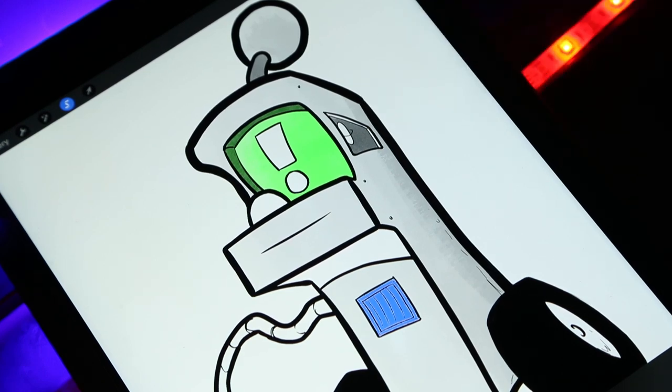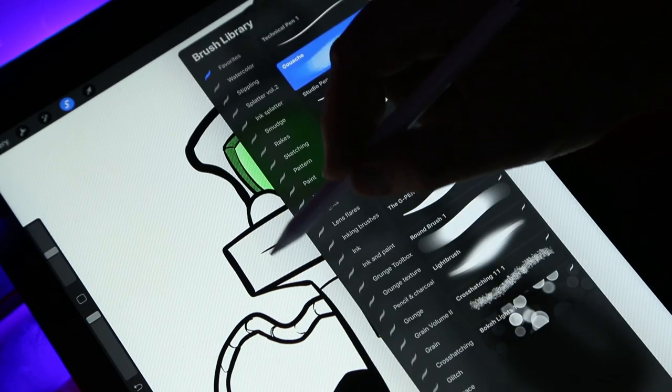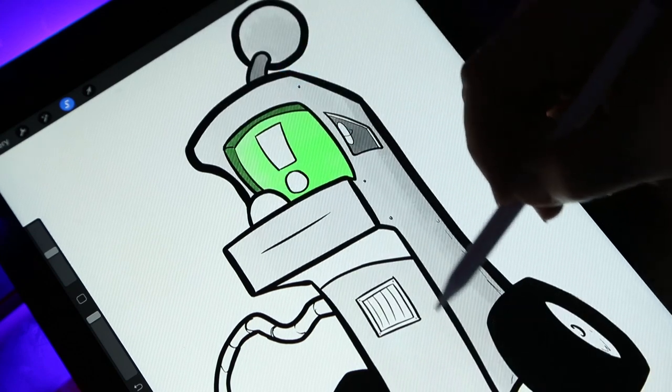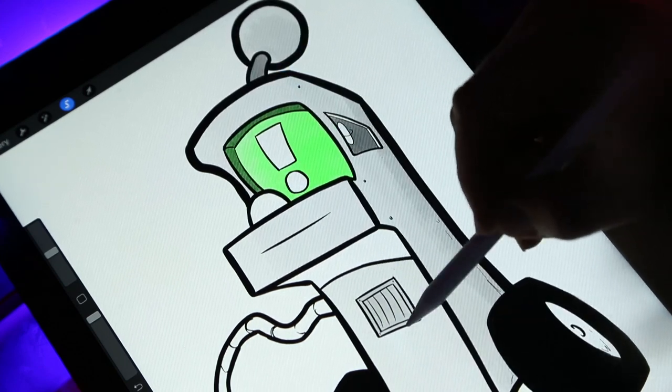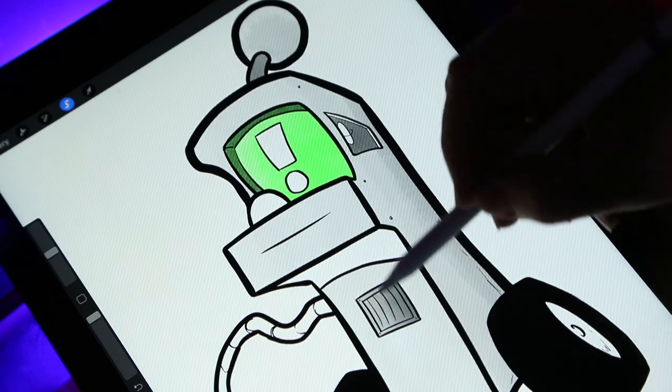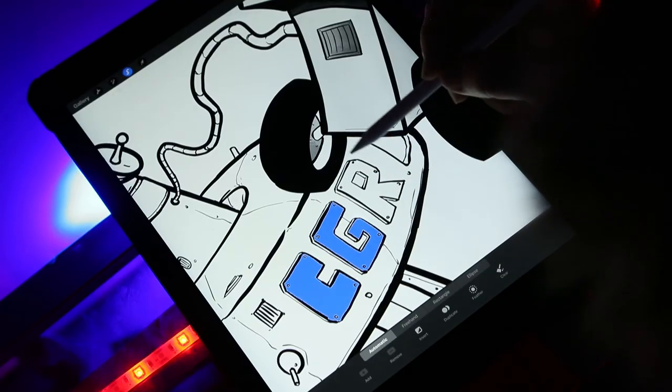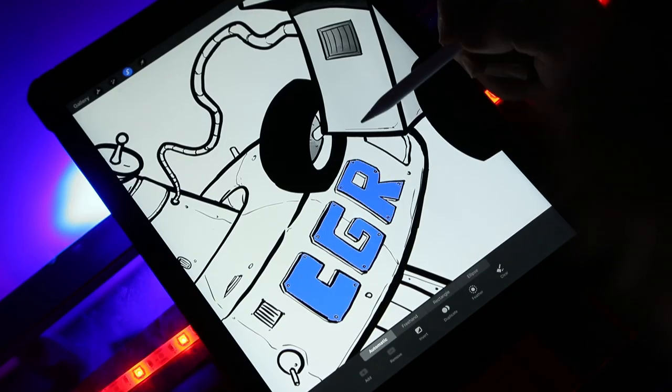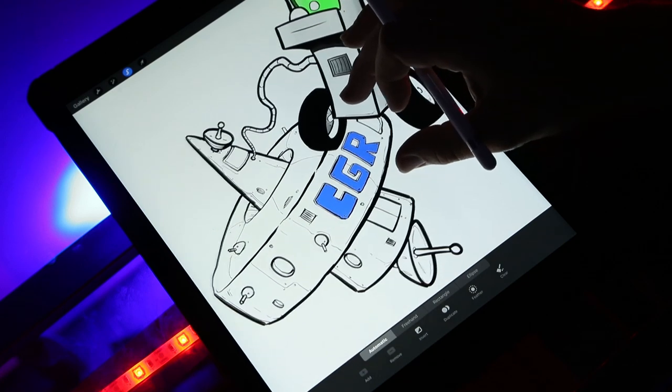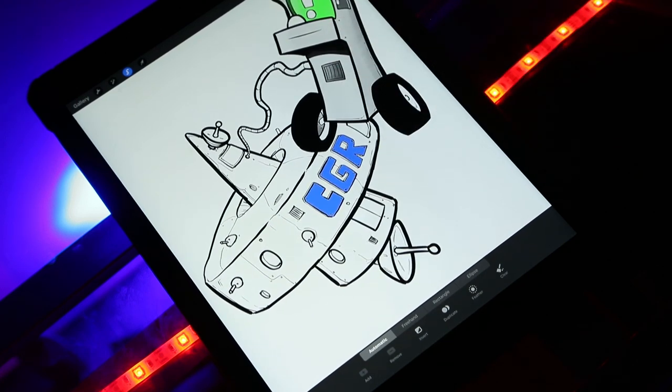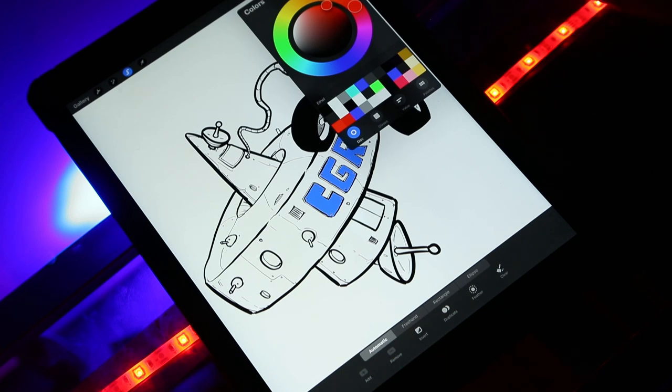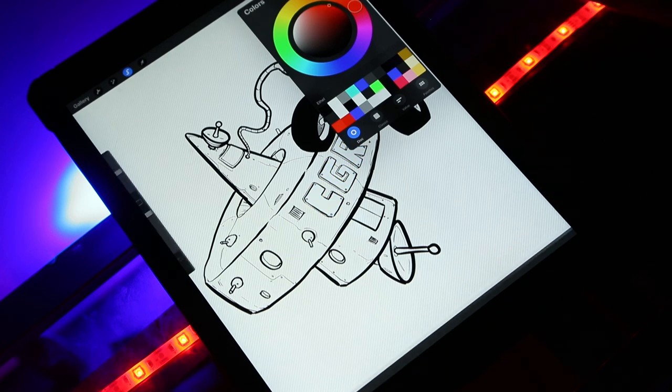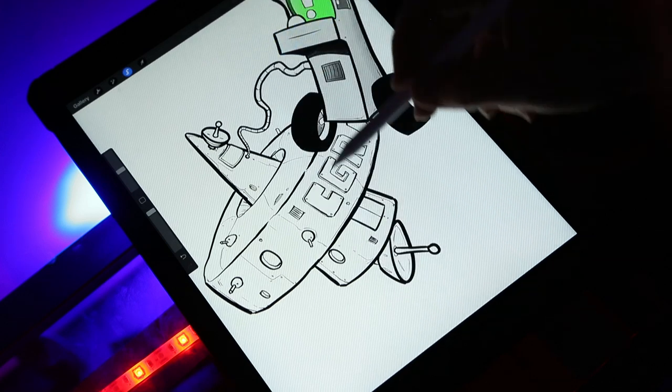Alright, here we go, let's color this in. A little texture on there looks nice. CGR highlights, put it in red, use the same brush.